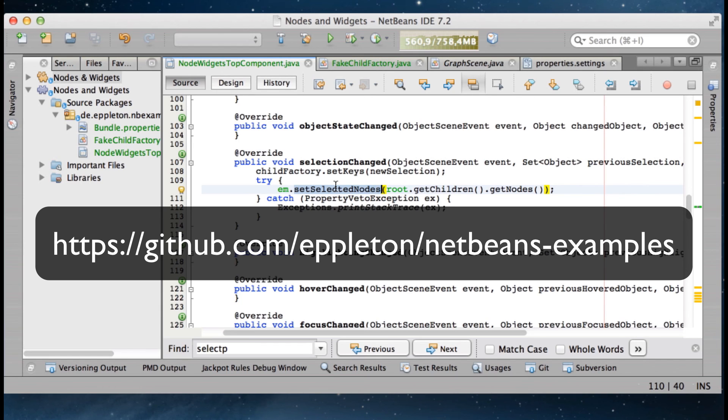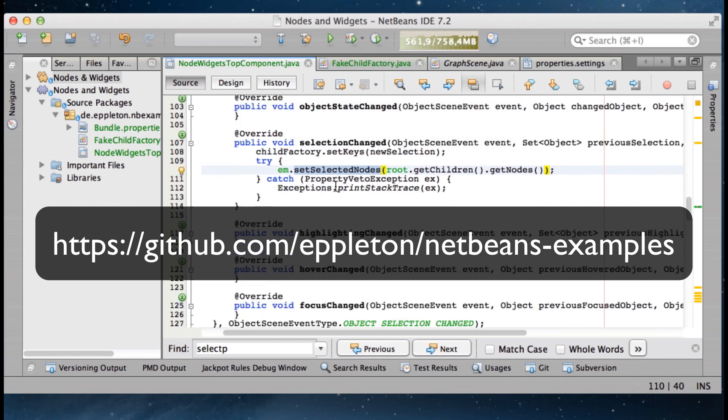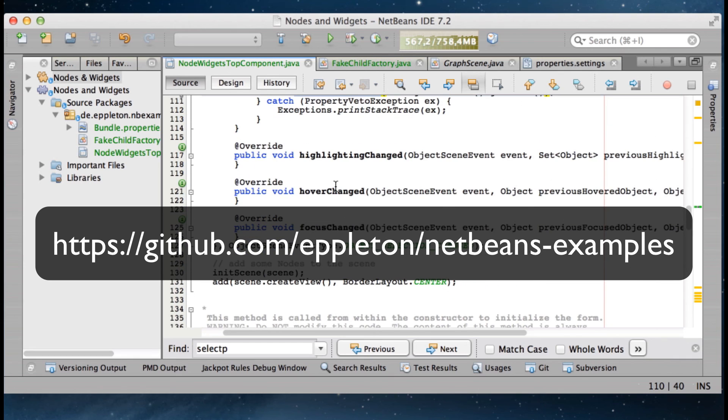Check out this project on GitHub and there is also more information on my blog. Enjoy coding!